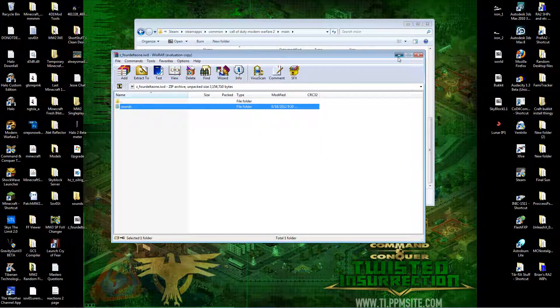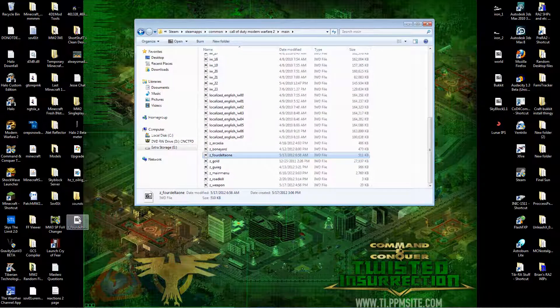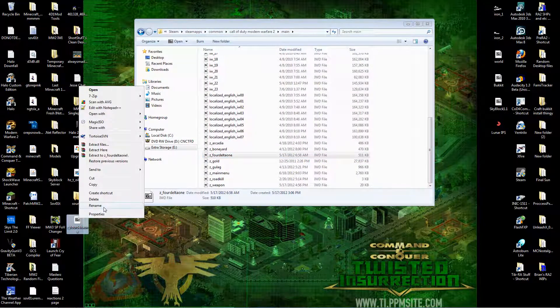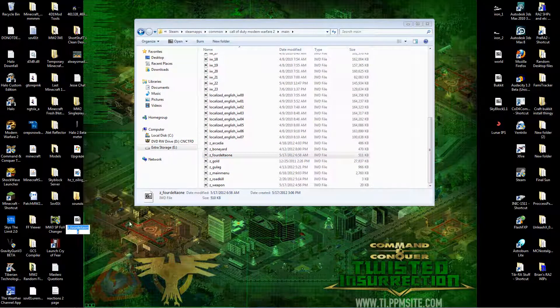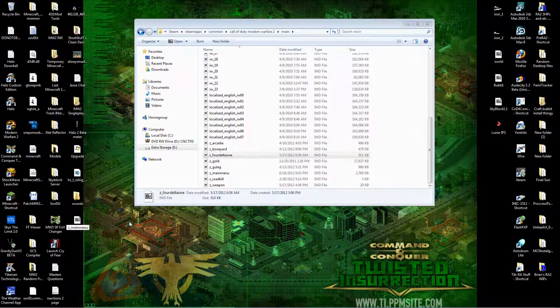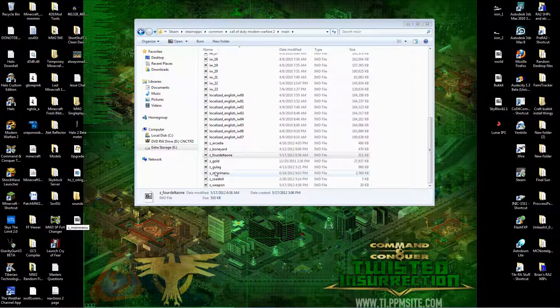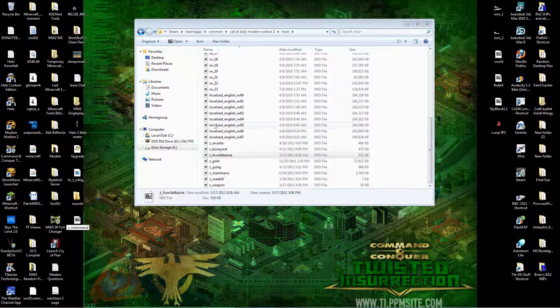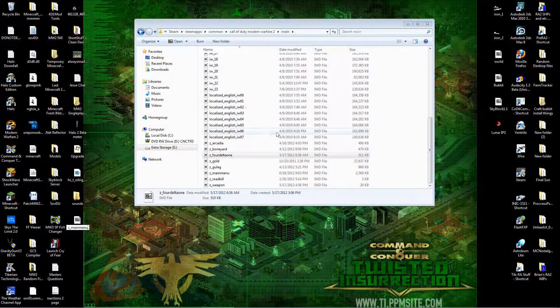Now, what you want to do is rename the .IWD to whatever you want. I just call it Main Menu. As you can see, I already have it in here. And then drop it into your main folder. That's all you've got to do.